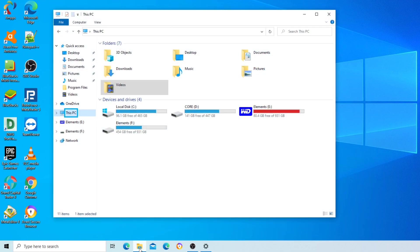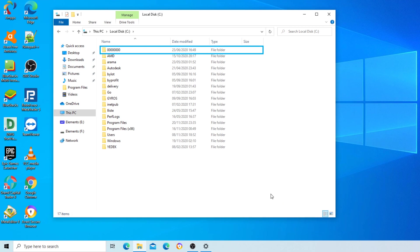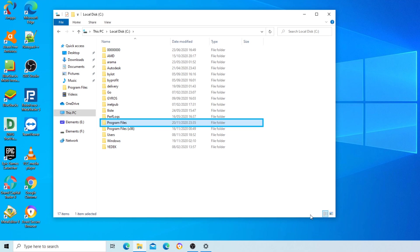This PC window tree view, This PC 2 of 5 collapsed. Devices and drives, Local Disk C 1 of 4, Local Disk C selected. Items view table, items view has 17 rows, Program Files 13 of 17 selected.